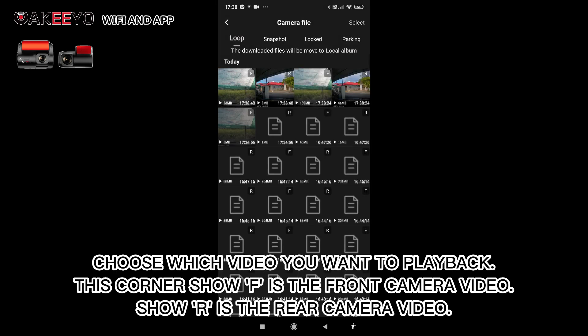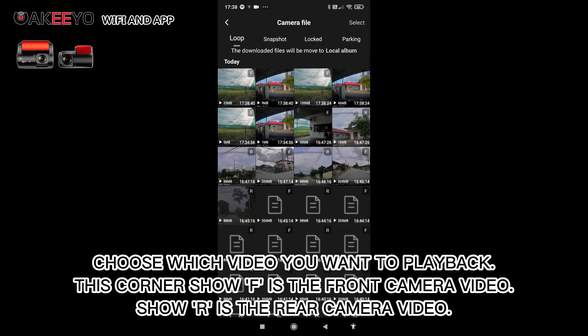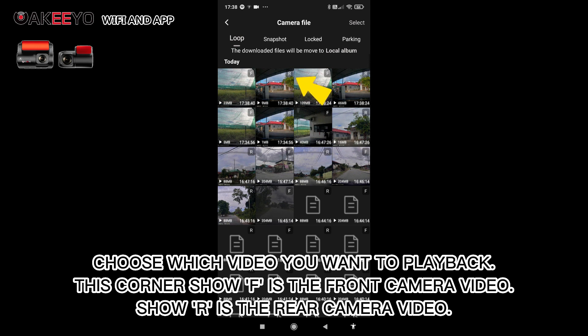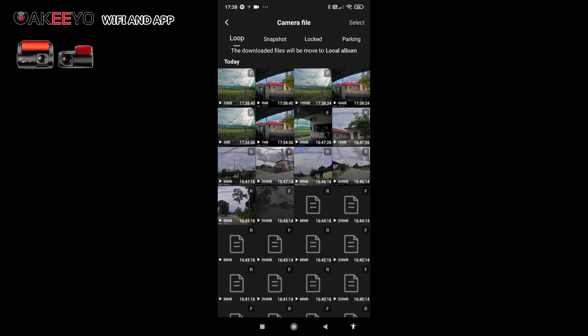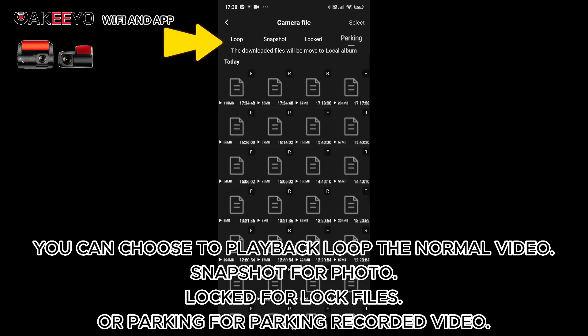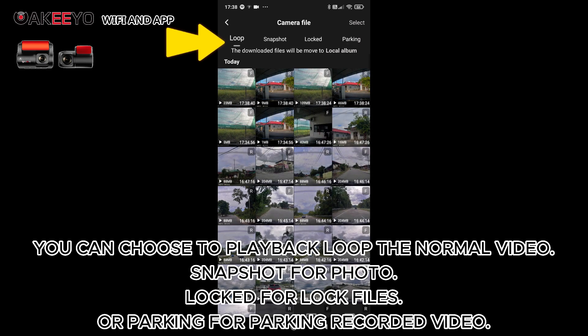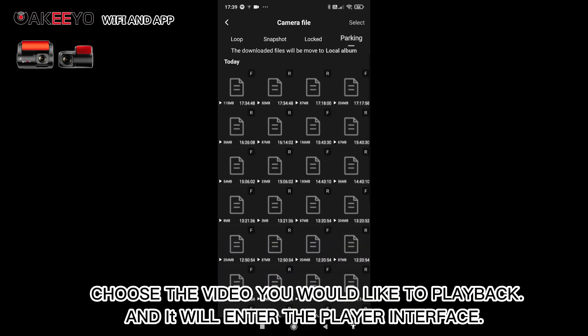Choose which video you want to play back. This corner shows F for front camera video and R for rear camera video. You can choose to play back loop for normal video, snapshot for photo, lock for lock files, or parking for parking recorded video.